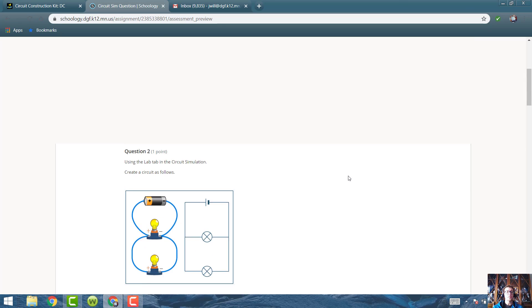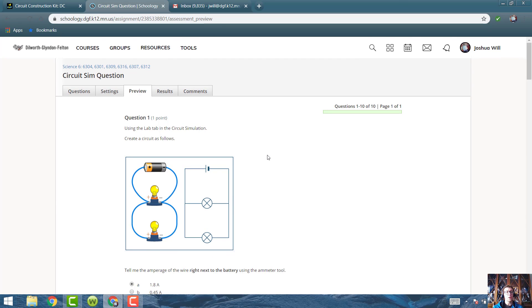Go ahead and redo this quiz and try it again. Good luck. Bye.